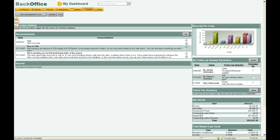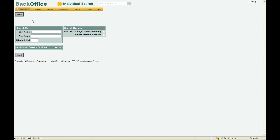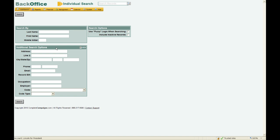Now let's look at how we can search for an individual and create a new individual record in back office. I'm going to go to Add/Search and select Individual from the dropdown. Now we're at the search screen. You can search by last name, first name, or middle initial, and there are additional search options available. Click View next to additional search options to search by address, or use the email field — my favorite tool — to search for someone by their email address.